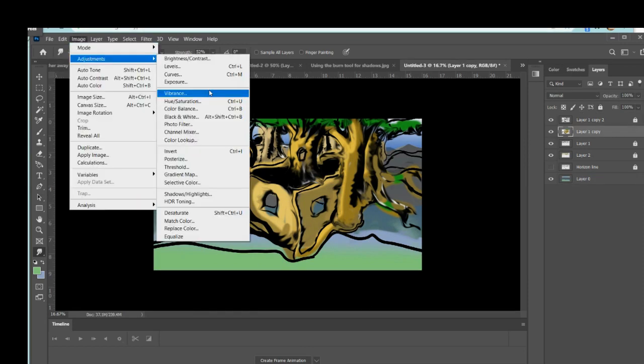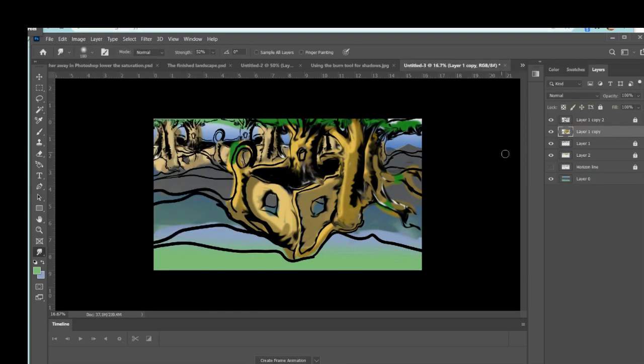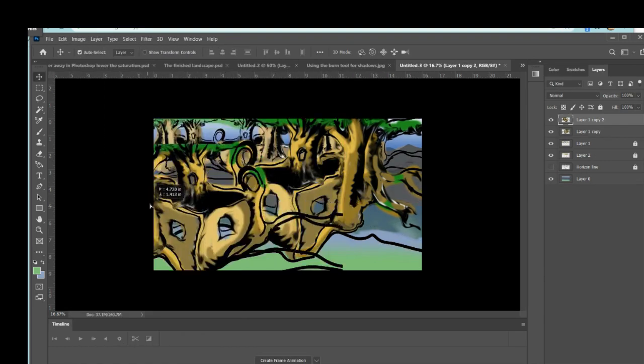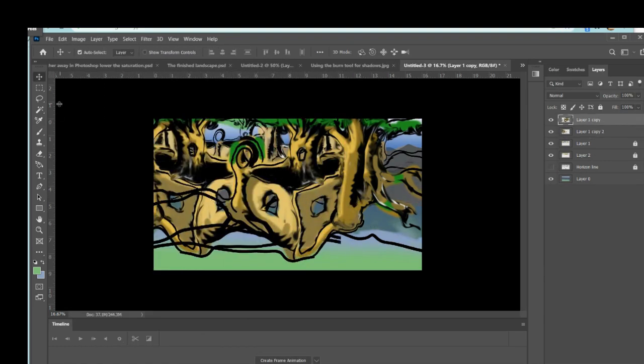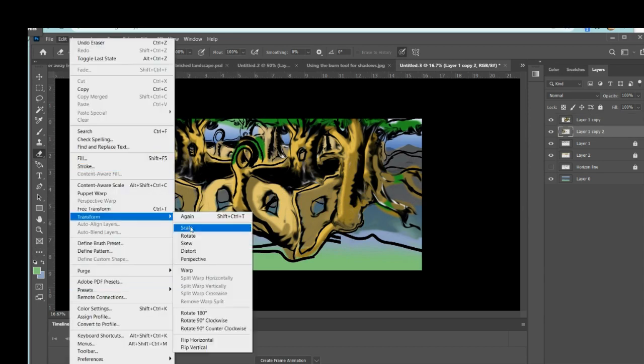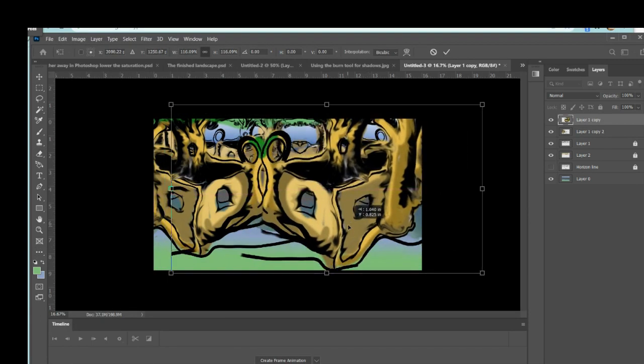You can use the burn tool to add shadows. And again, the burn tool you can adjust just like any other brush. Or you could just add shadows using a darker version of the same color. There's no one right way to do it.